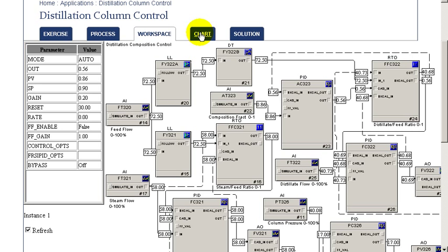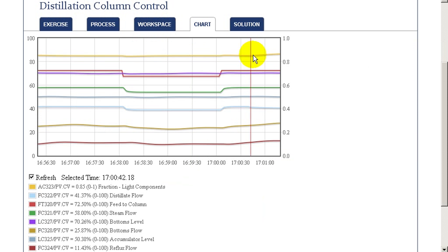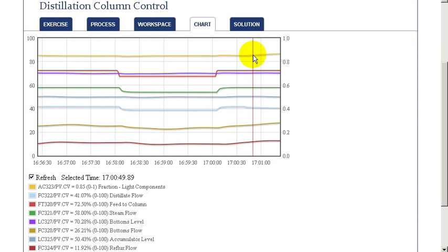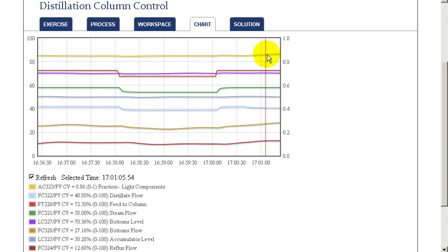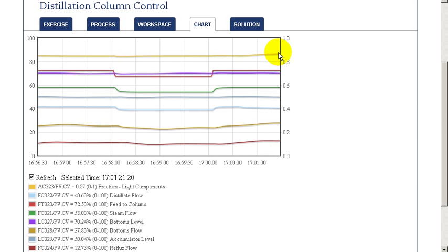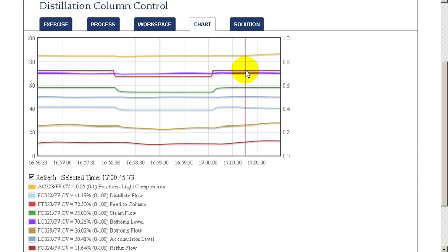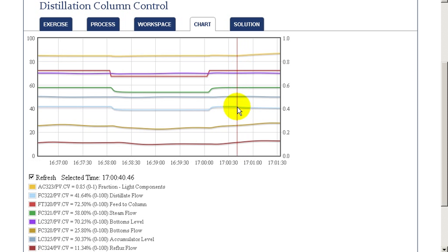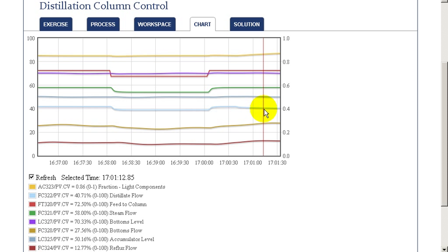We can better see this by examining our chart. At this point, where we've changed the composition set point, we notice a very gradual change in the distillate flow for a given feed rate.